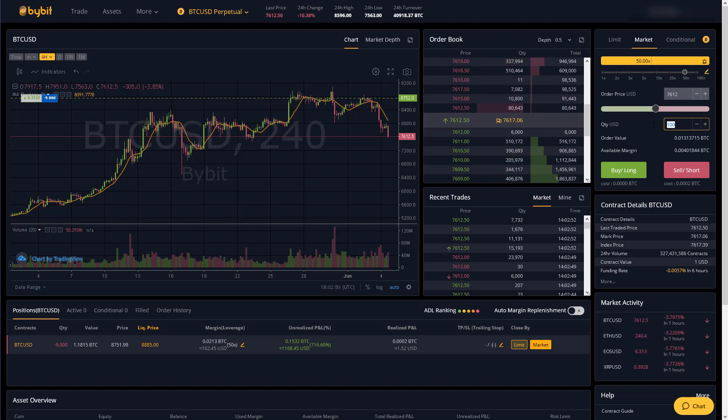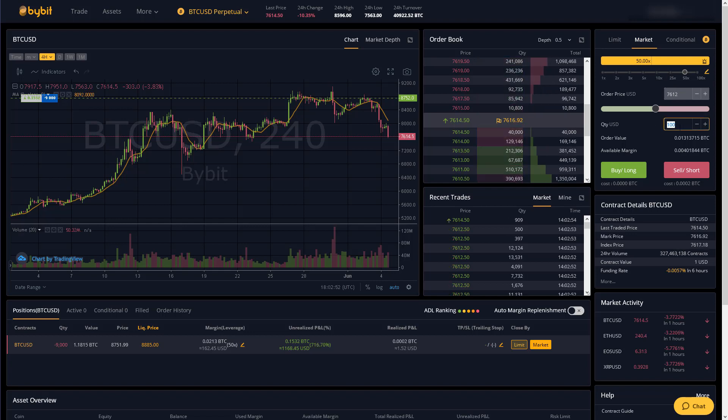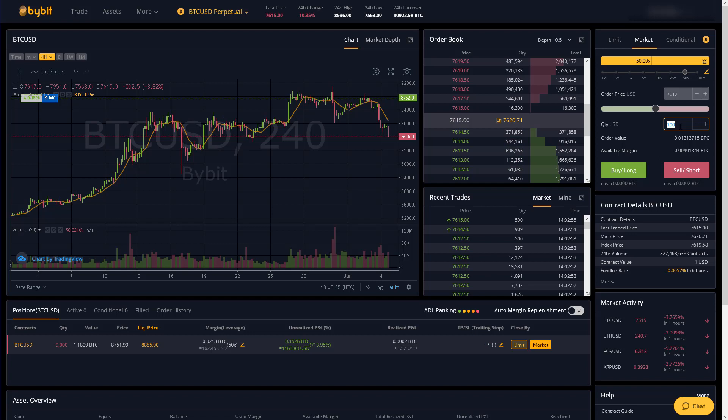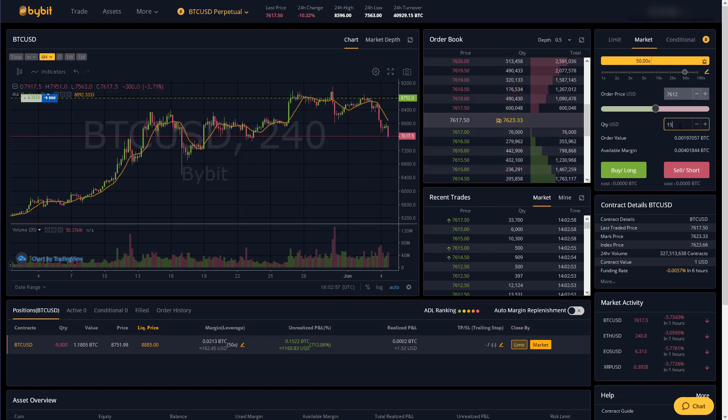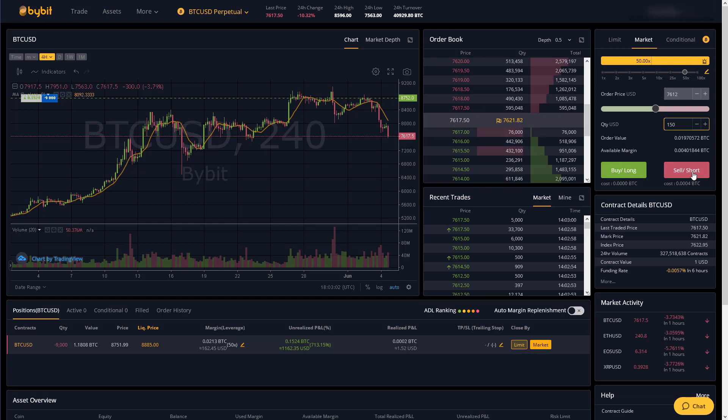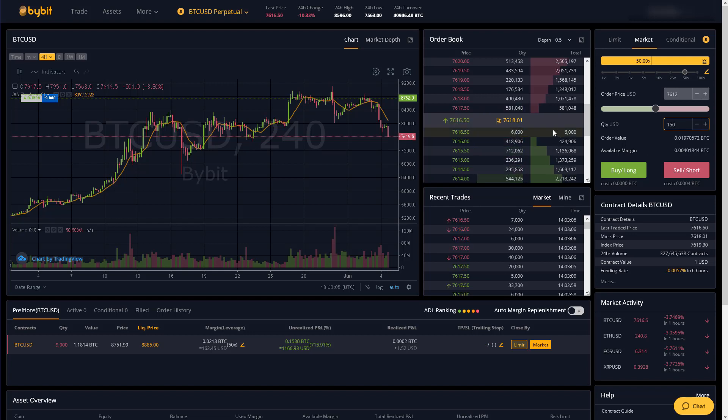Over here is the market order tab. This is the simplest way to place an order and you basically type in how many contracts you want to long or short and then you click long or you click short and it will execute right away according to the order book.